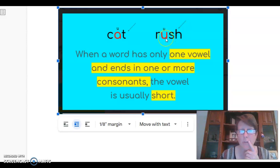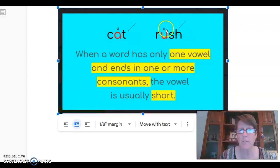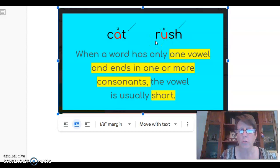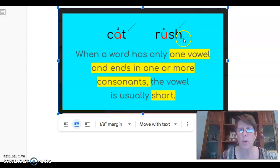Because we find the vowel and it has a consonant — or two or even three consonants — right after it, that makes this a short vowel, so it's going to say 'uh.' Now we sound this word out and blend it together, and we get the word 'rush.' So: one vowel, ends in one or more consonants.